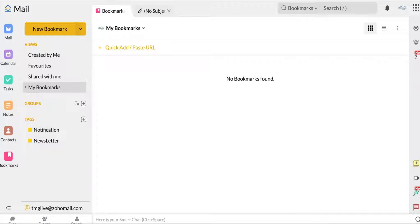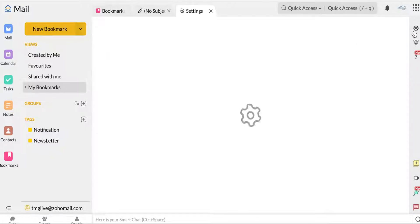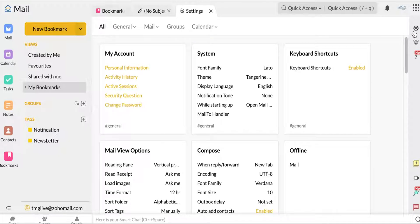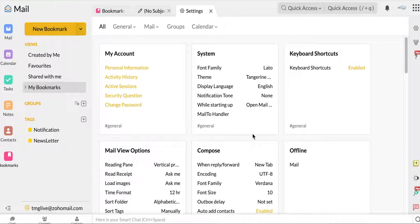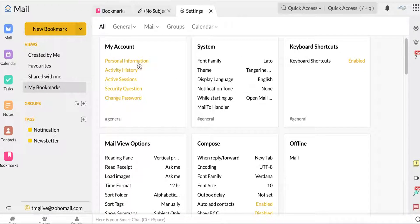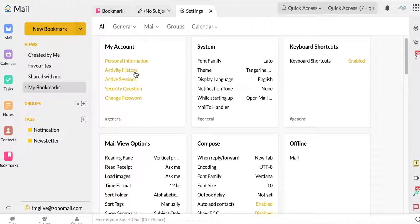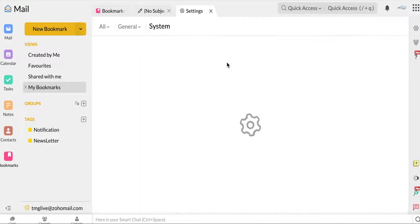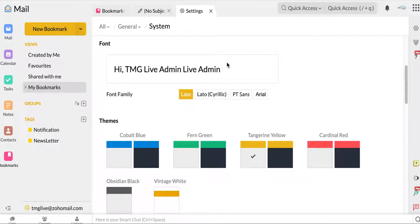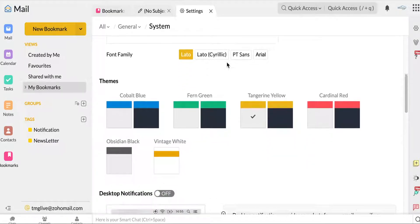Now over here on the side, here are your settings. Up top with this little wheel, here are just some of your basic settings, the personal information, activity history, active sessions, any security stuff that you all find it here.